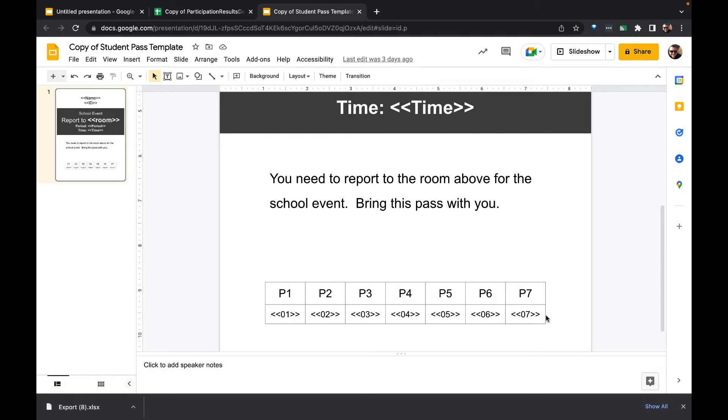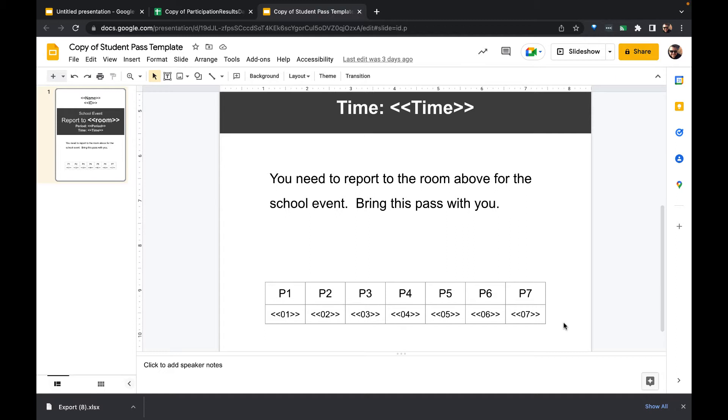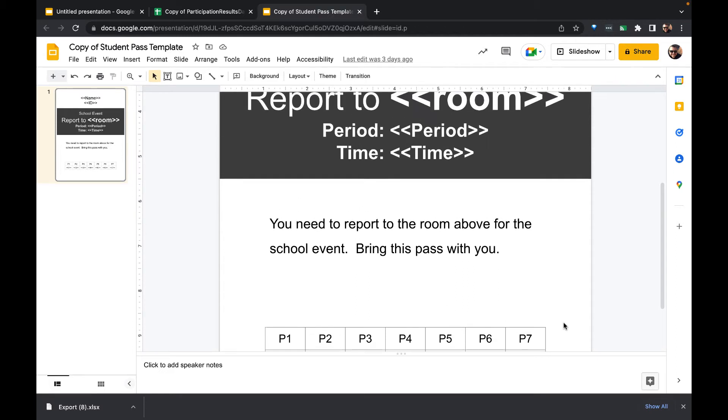Such that it doesn't matter anymore when the pass gets distributed. If it went out period three and the student wasn't there, it could be brought back and re-attempted again during period four or another period in the day. It's helpful information in trying to reach out to students across a campus that are in different places every period.